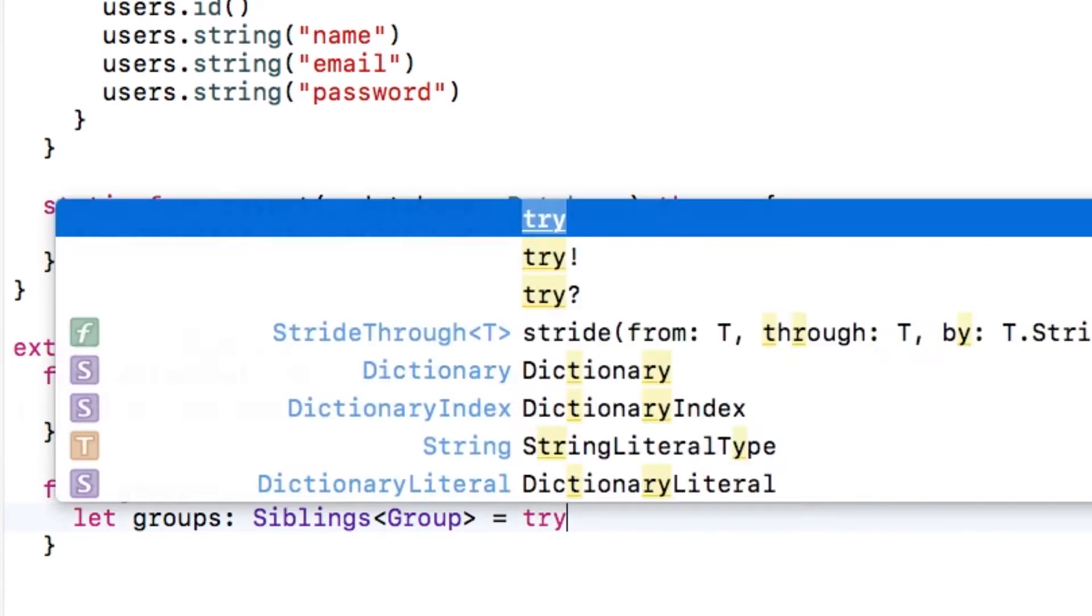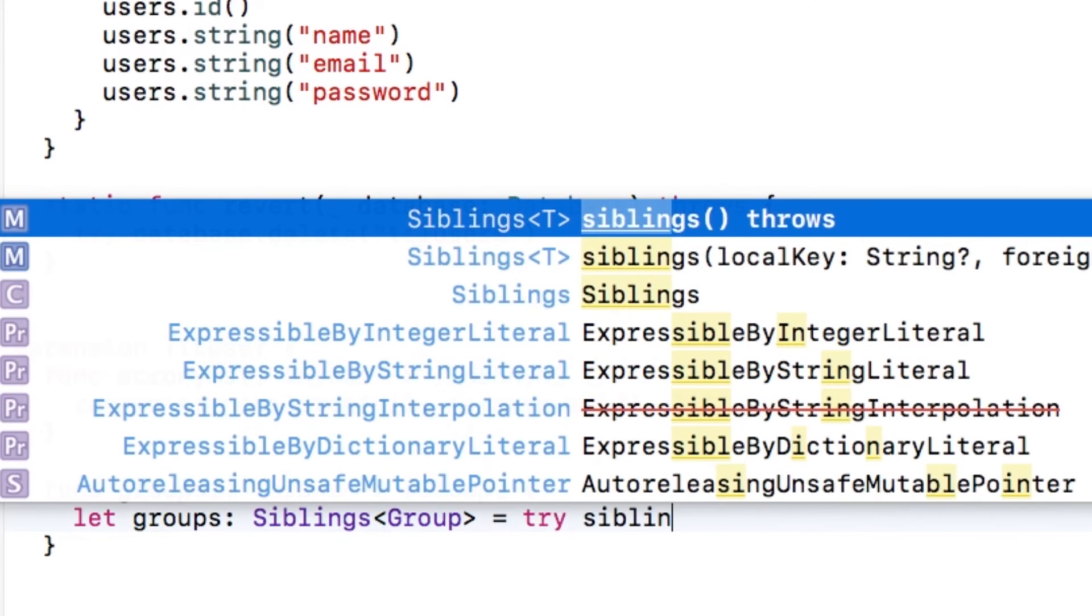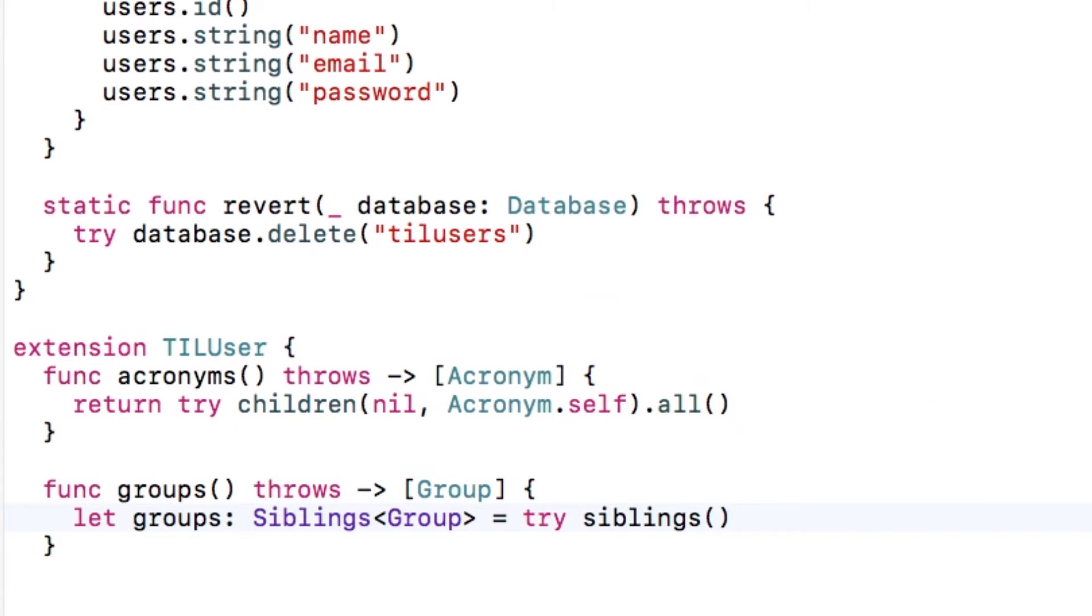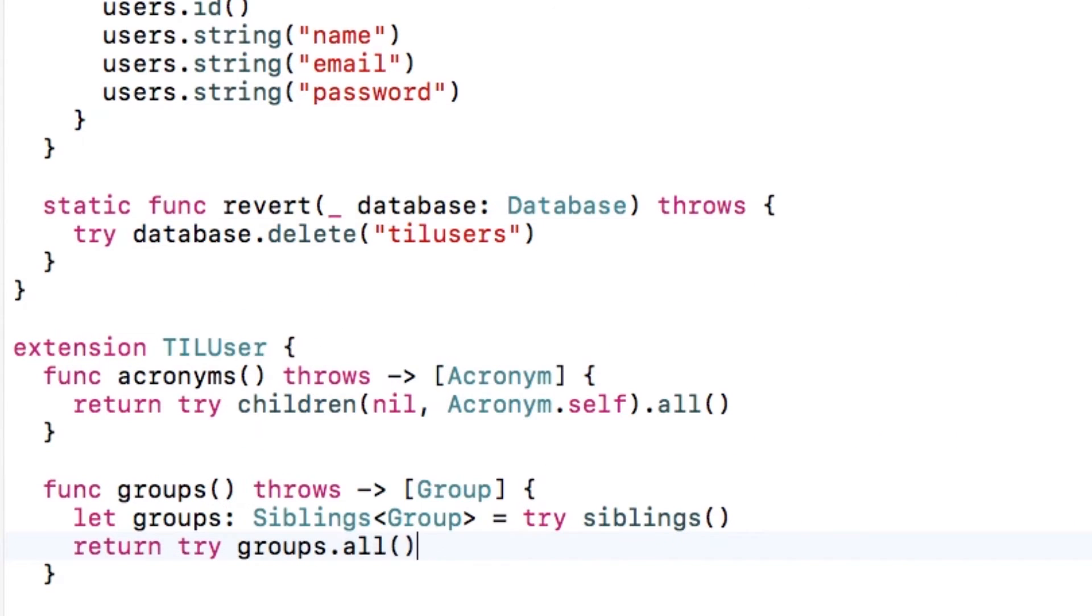I'll call siblings, which is a built-in method provided by vapor. Basically, what this does is it looks inside the pivot table between users and groups, and it filters for just the entries for this particular user, and it returns all of the corresponding group entries.